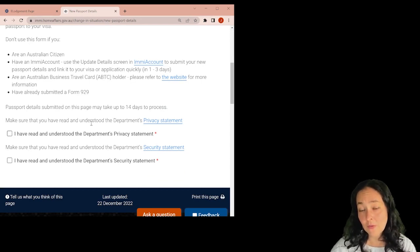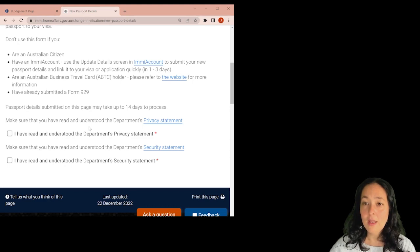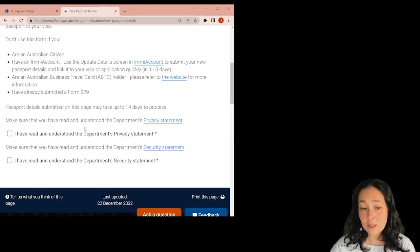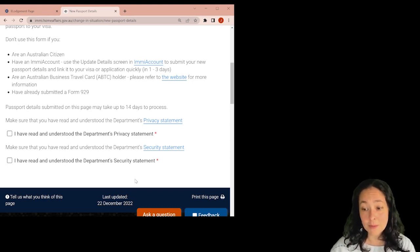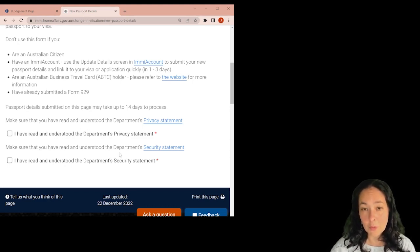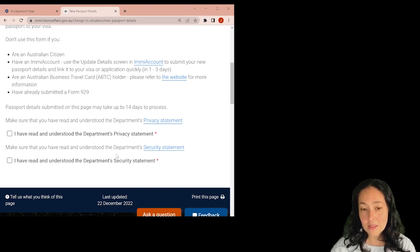So it's very simple, very easy. And it's really important to always have your passport up to date with the Department of Home Affairs. Hope to find this useful. Thank you.